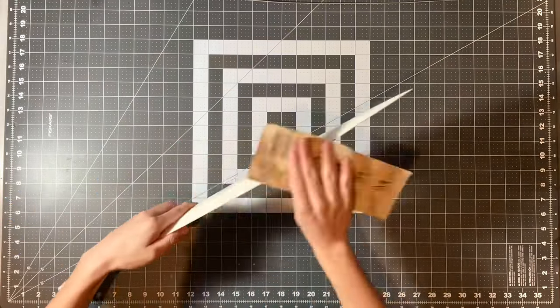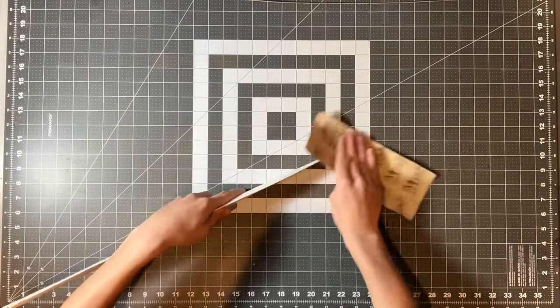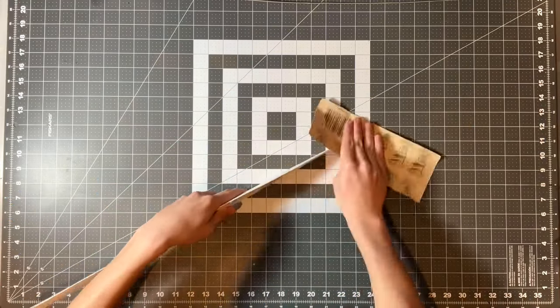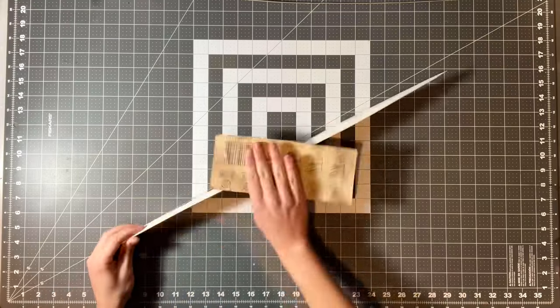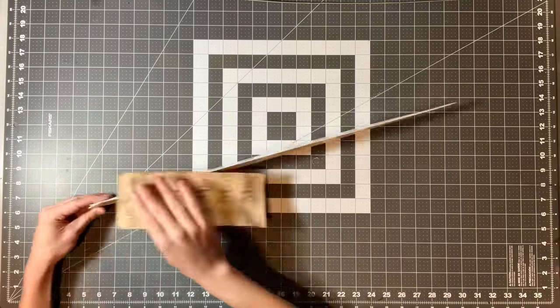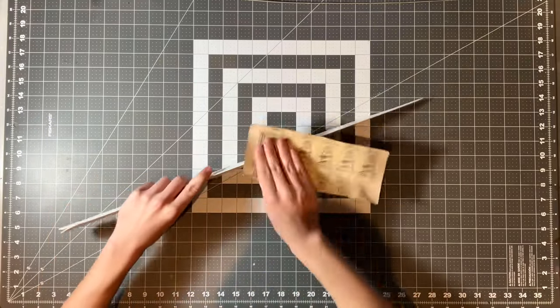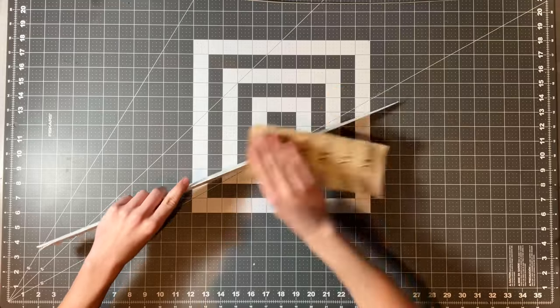Now I am using the 120 grit sandpaper to sand down the edges. I am just doing this to smooth any rough spots and fix wherever the two poster boards don't align well.